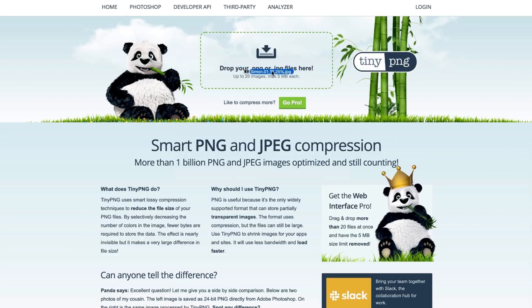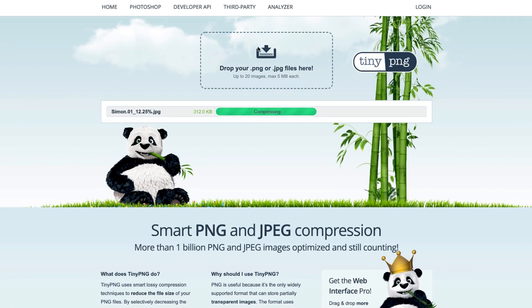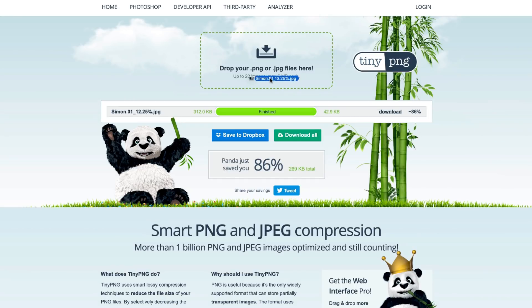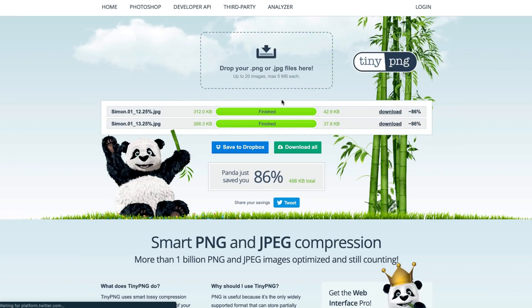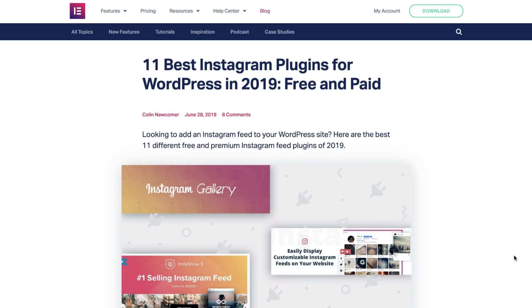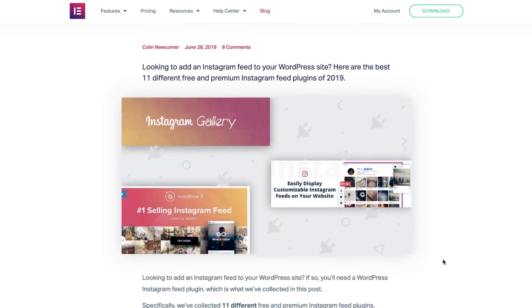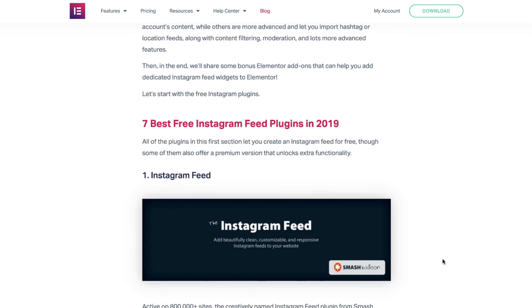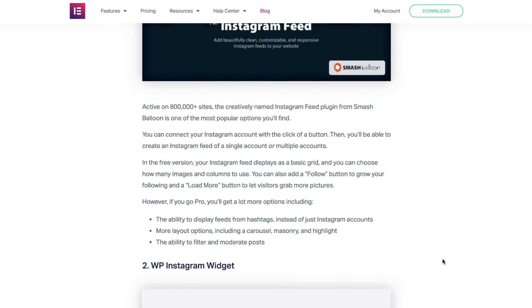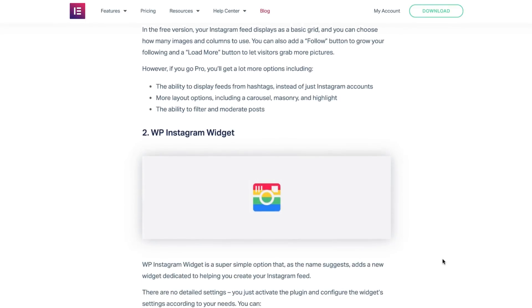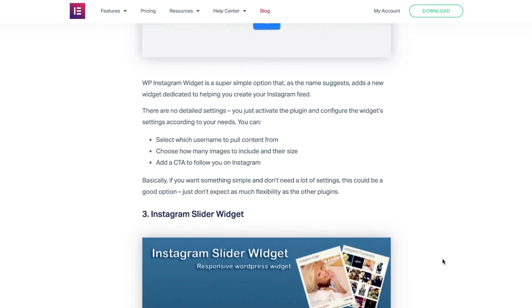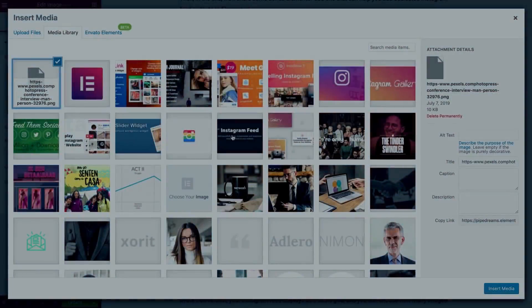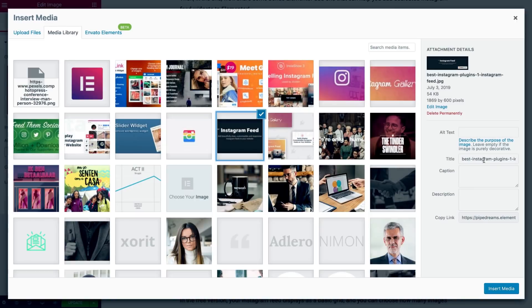Once I upload the image to TinyPNG, you can see it cut down the size to a fraction of what it was. Now, if you've already seen our masterclass on how to create an epic blog post, you'll know that images can play a major part in the layout, while they also have a part to play in on-page SEO.